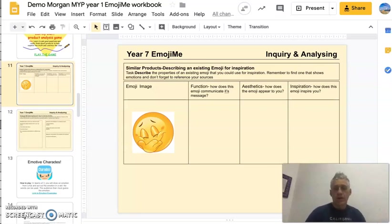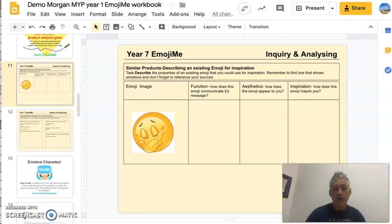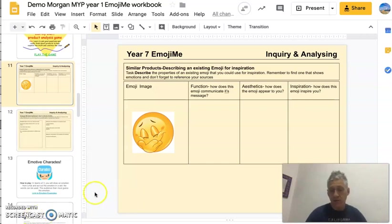Hello Year 7, I hope you're going well and can get some work done. Please remember what I said — we need to get in a habit, get our work done for all our subjects, and just do a little bit each day. Make the effort and you'll find you'll get through this time.